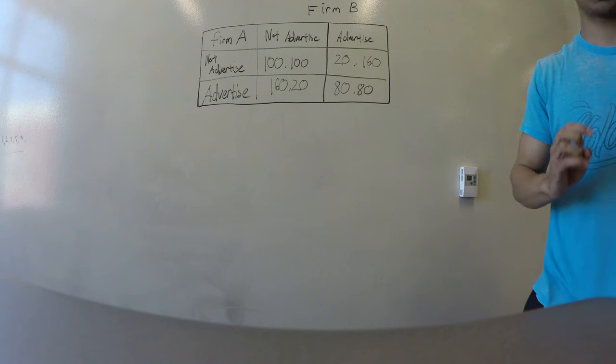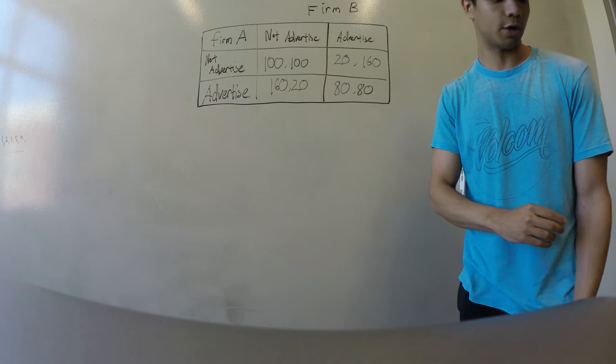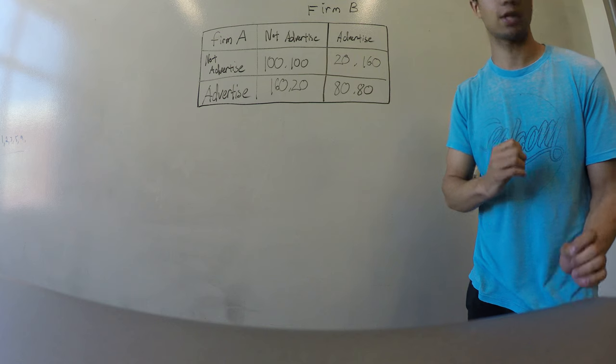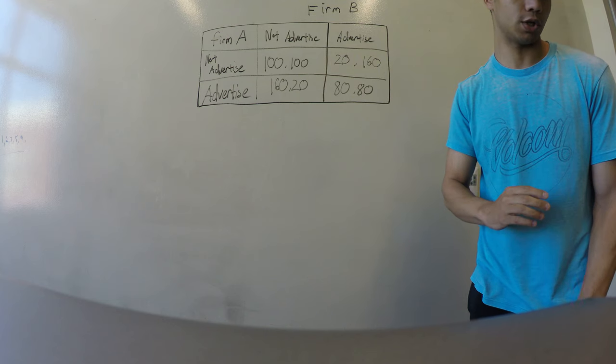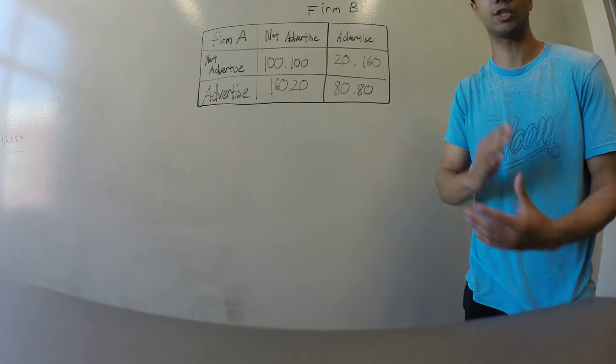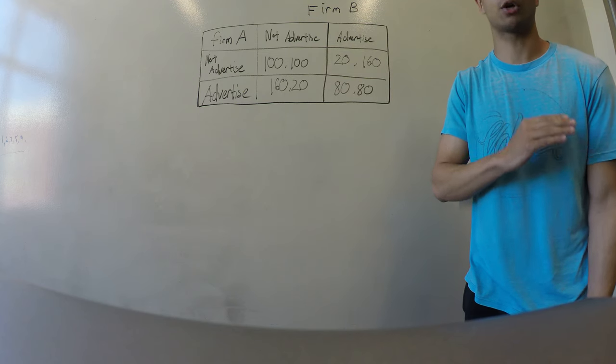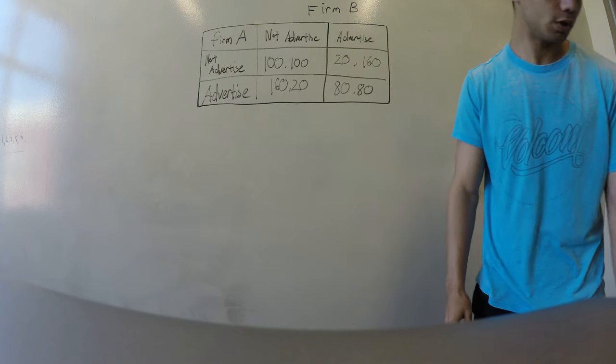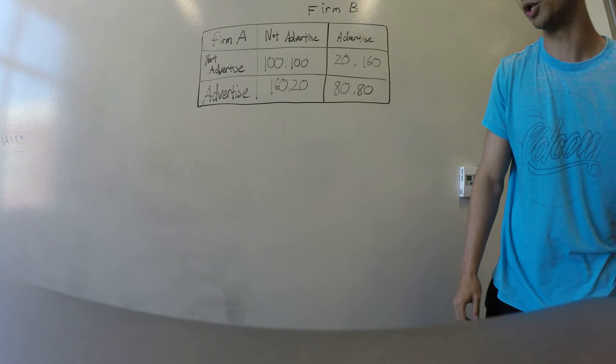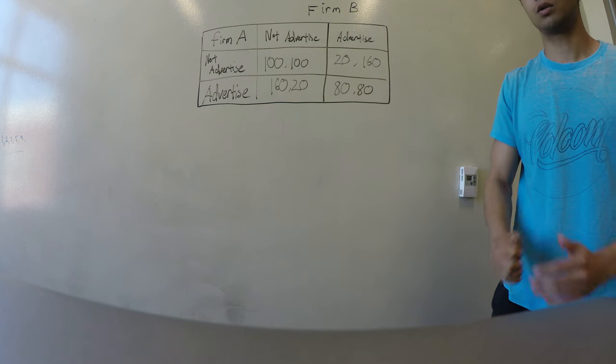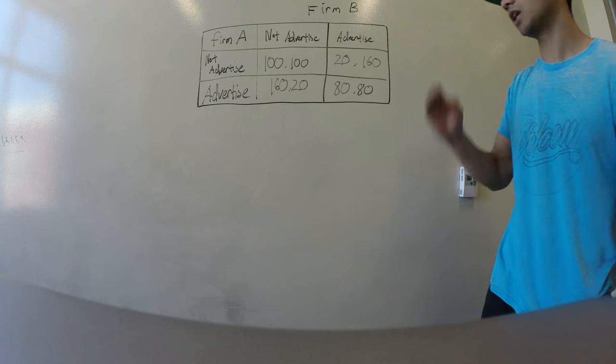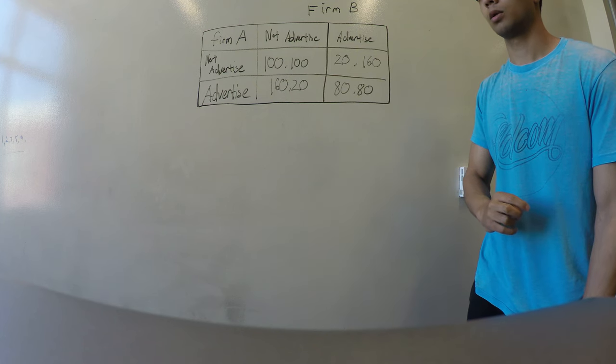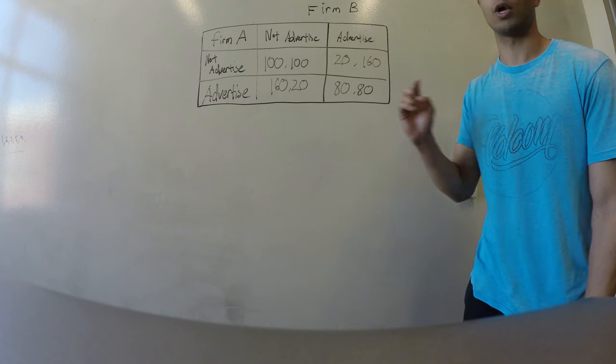Nash equilibrium is very similar to dominant strategy, but the only difference is that Nash equilibrium is a decision made based off of the other player's decision. It's important to note that every dominant strategy is a Nash equilibrium, but it doesn't work the other way around.